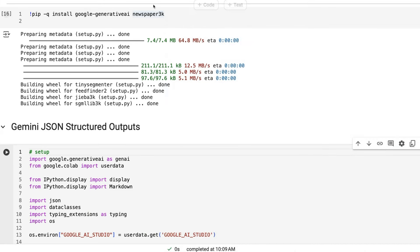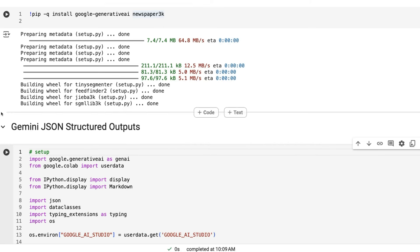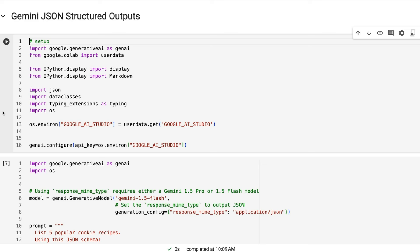So first off, we're going to basically just install the Newspaper 3K again, so we can get an article. We're going to just install the generative AI. So the version of Gemini that I'm using here is the Google AI Studio version.